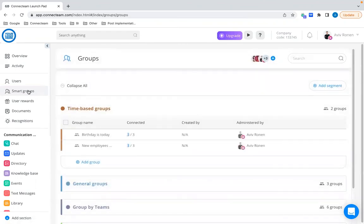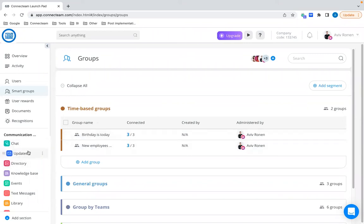Another example is a 'Birthday Today' group, which shows all employees who have a birthday today — not yesterday, not tomorrow. You can use a recurring update published to this group so that every day, whoever has a birthday that day gets a message saying 'Happy Birthday, thank you for being part of our company.' Tomorrow, a completely different person gets the same update. This way you don't spam other employees, and you automatically make sure you say happy birthday to everybody. These are just examples — the filters available have many, many options.